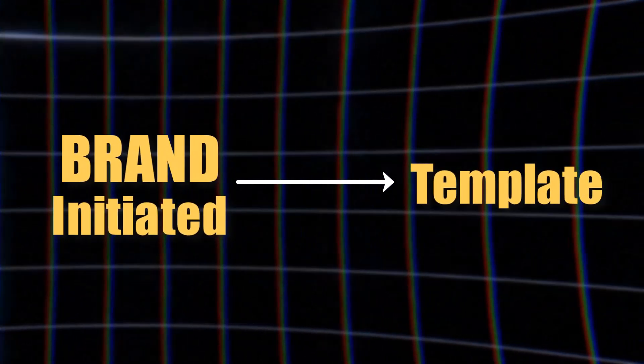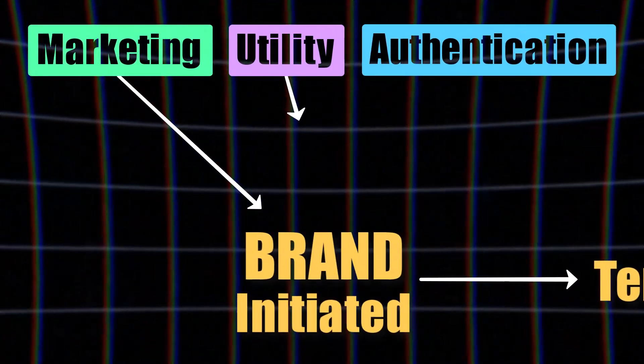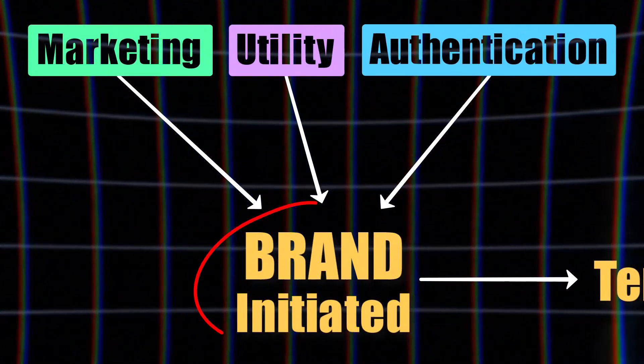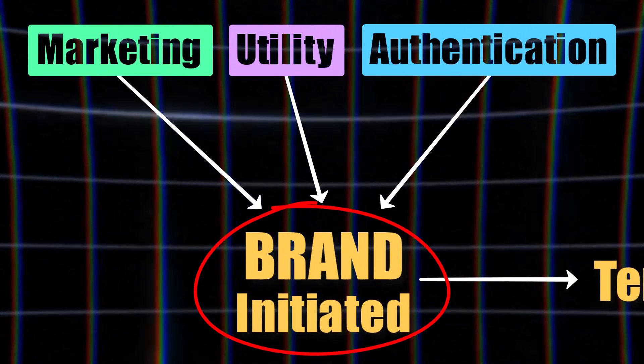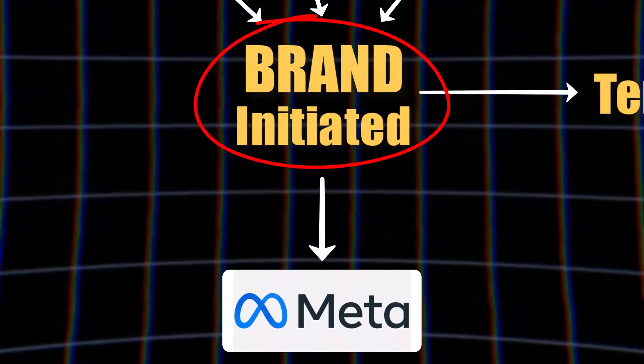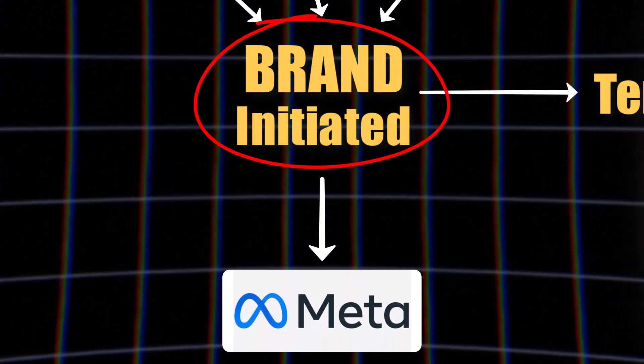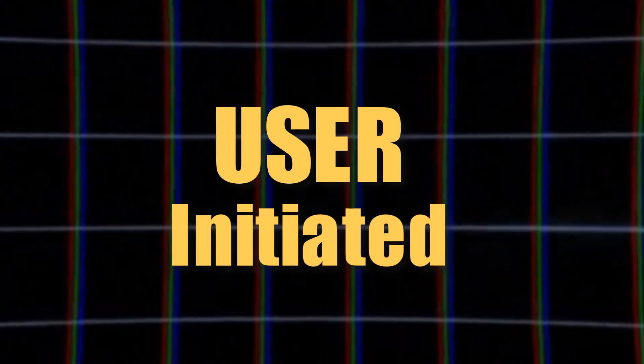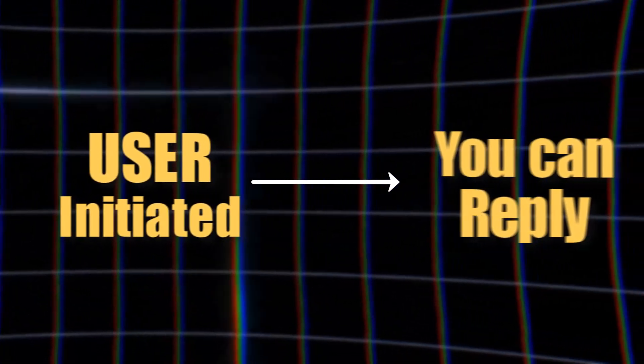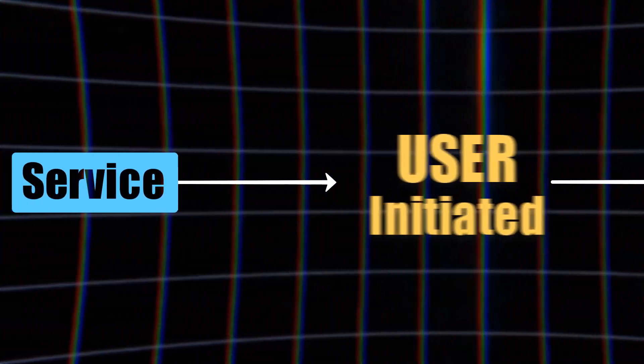Every brand-initiated message has to be a template, whether under marketing, utility, or authentication, and this conversation is charged by Meta. But if the message is sent by the user, which is user-initiated, and you make a reply to it, it is called a service message, and it is completely free.